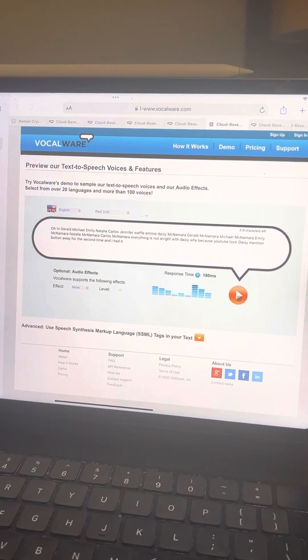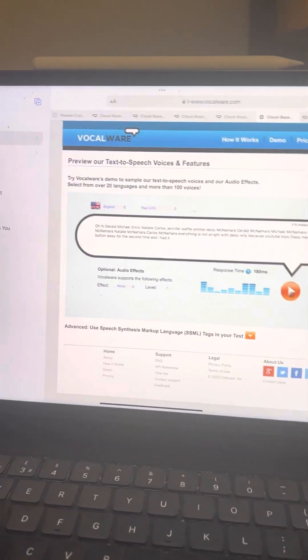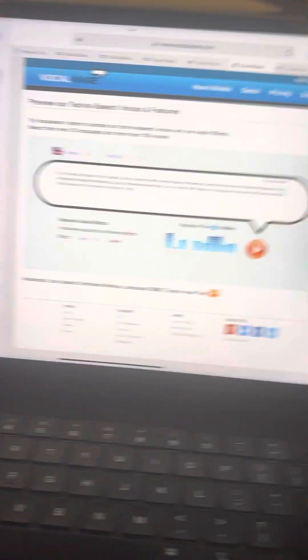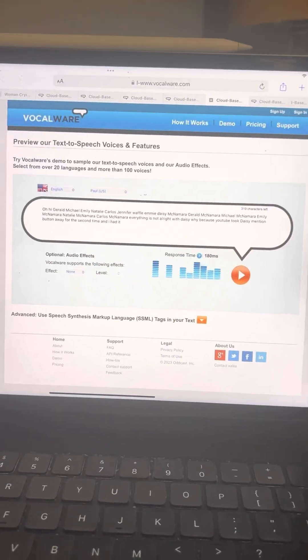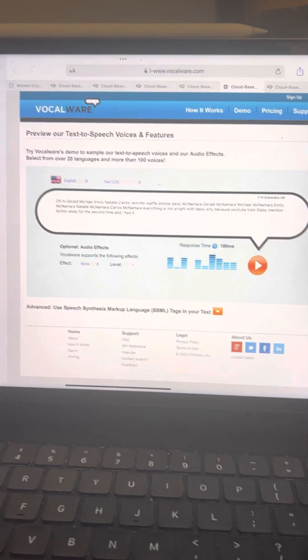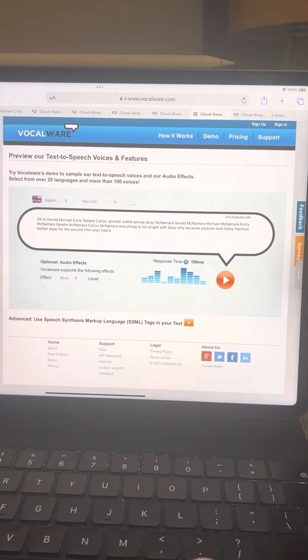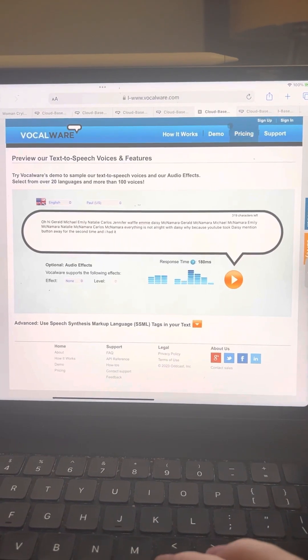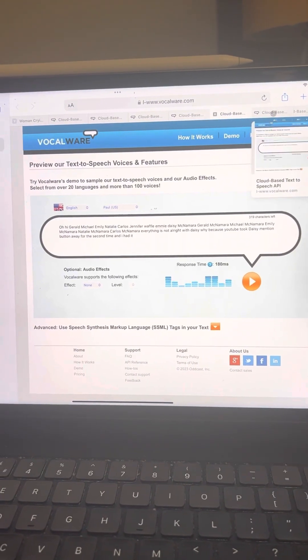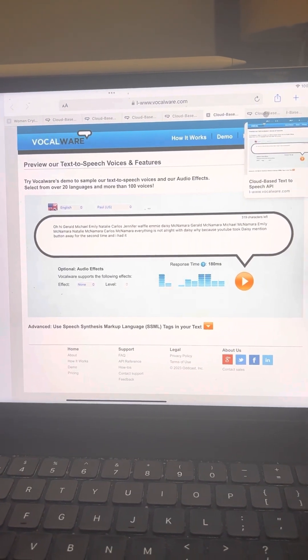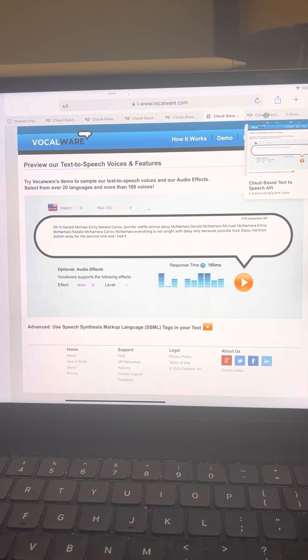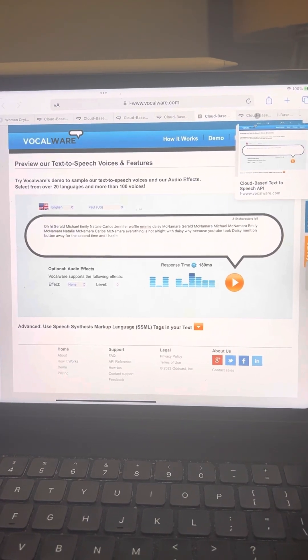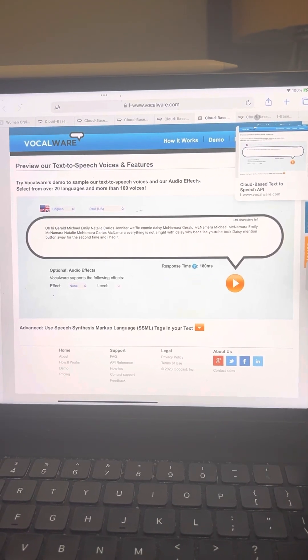Oh hi Gerald, Michael, Emily, Natalie, Carlos, Jennifer, Waffle, Emmy, Daisy McNamara and siblings, everything is not all right with Daisy. Why? Because YouTube took Daisy's mention button away for the second time, and I had it.